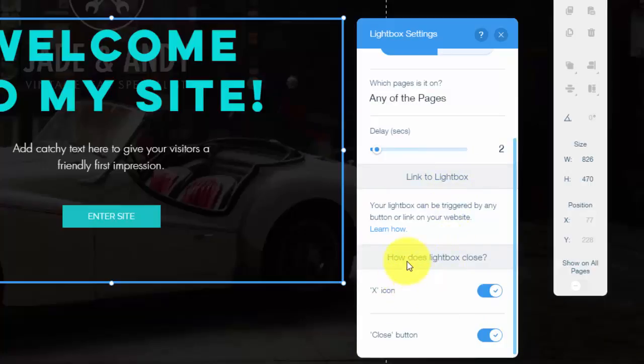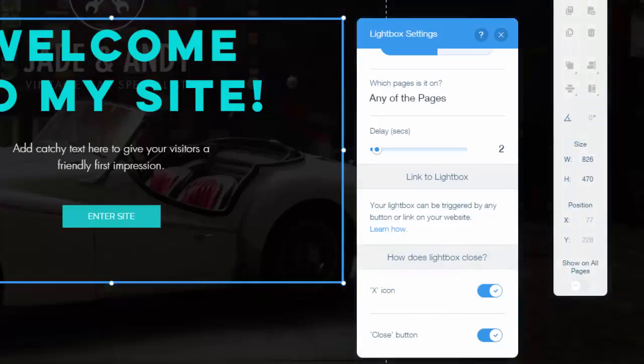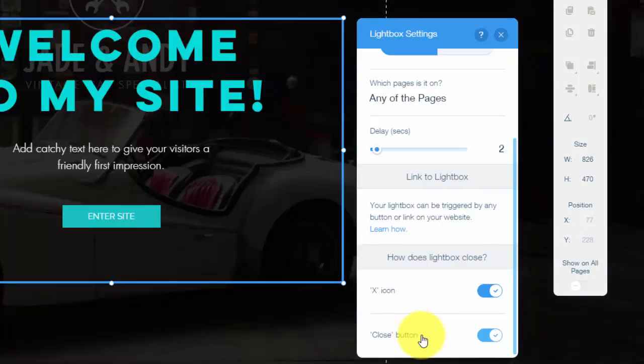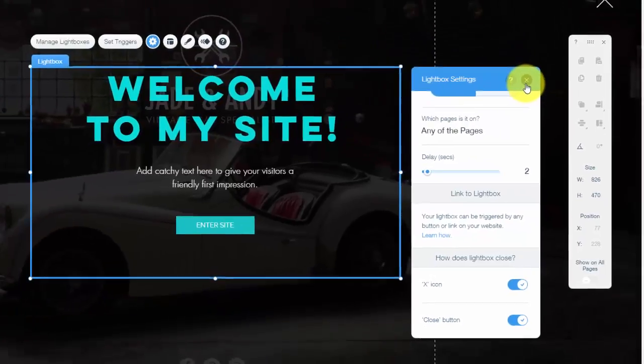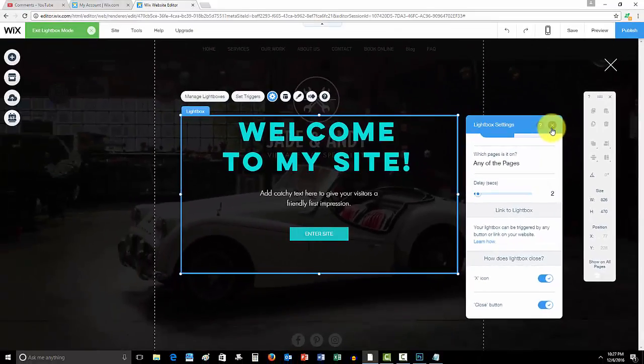Then you simply click that. You obviously linked your lightbox. Then you could see how does your lightbox close. You could choose either they have to only click the X button up here, or the close button that would pop up with it, or you could have them click both and they'll both exit the lightbox out. Whatever you choose, that's up to you.